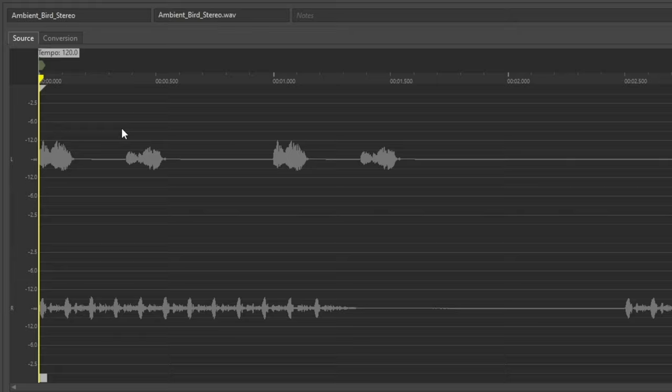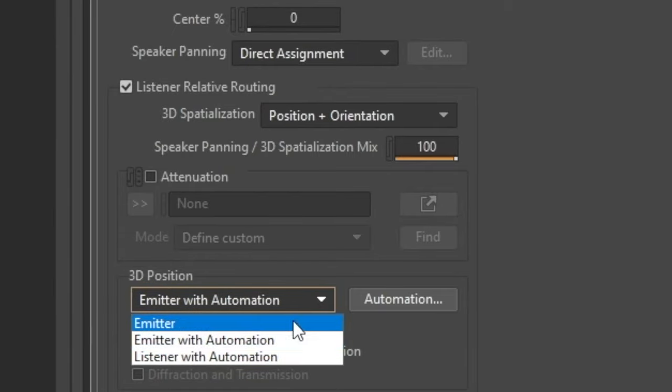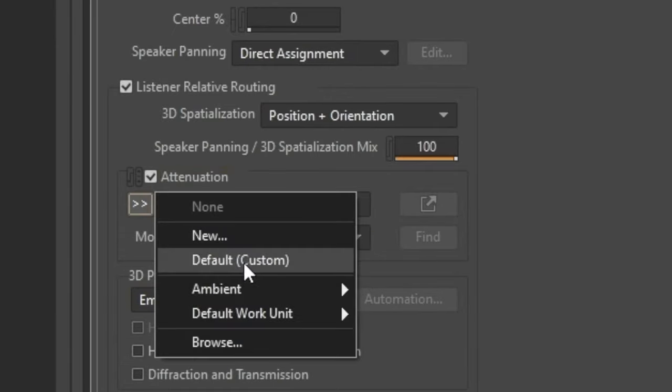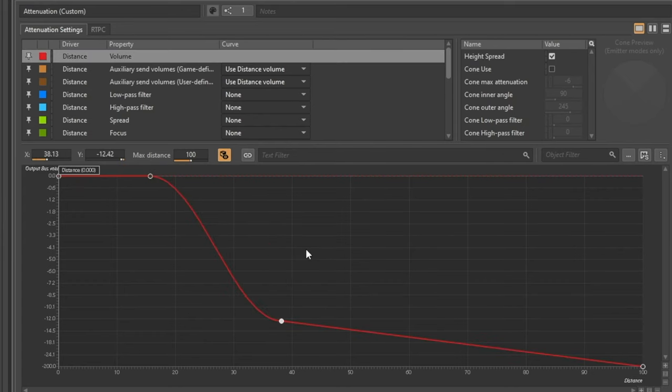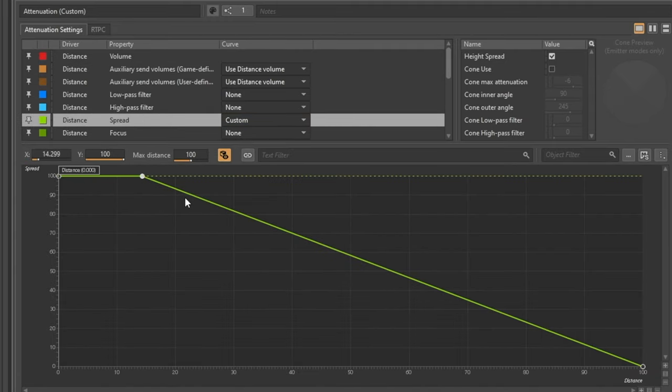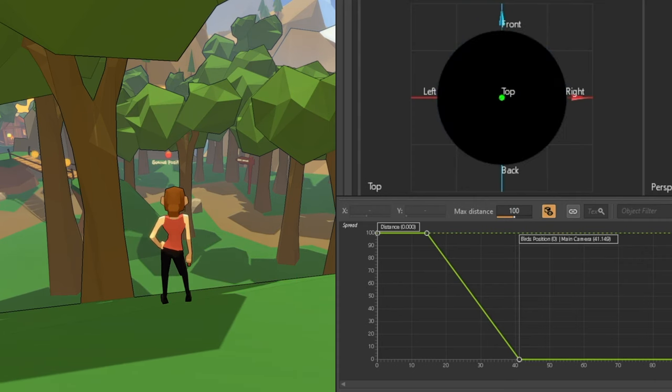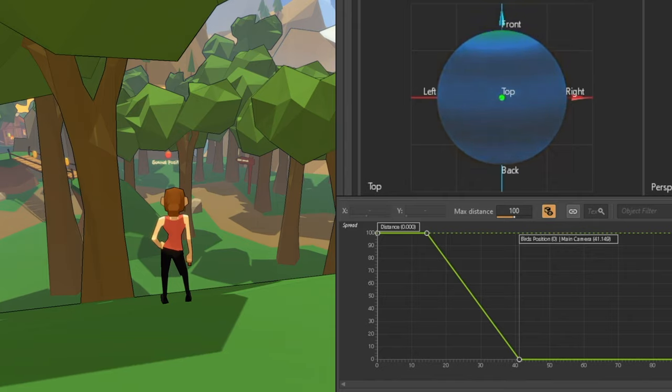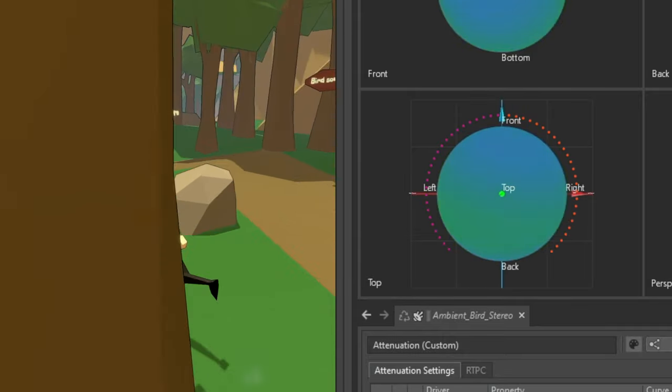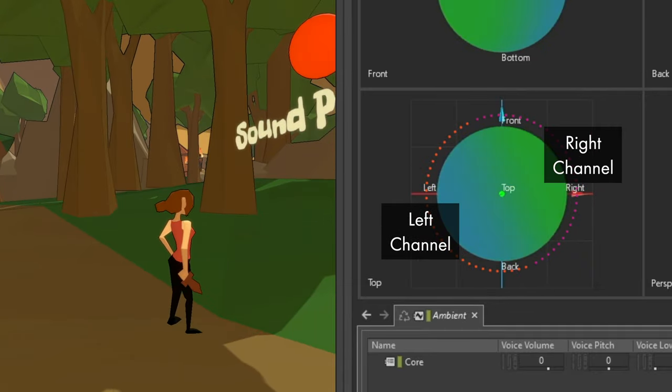However, this sound already has birds positioned left and right. So let's leverage the multiple channels instead. Remove the automation, let the sound attenuate on distance, and then add some spread. So when distant, both channels will come from the same point, but as you get closer, the channels will proportionally surround the listener.